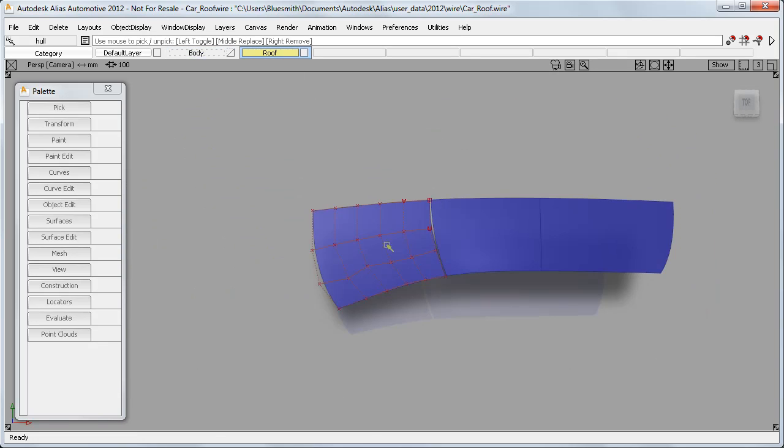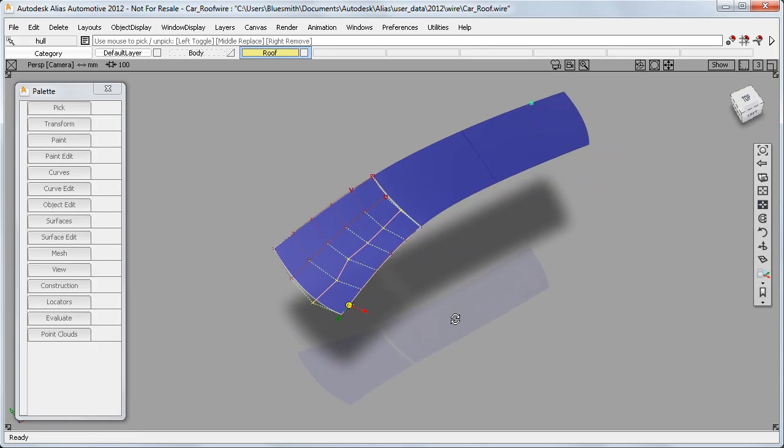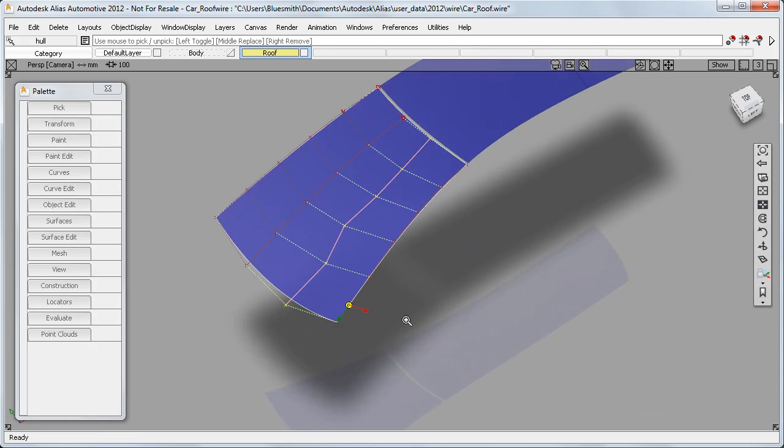So on this car roof, for example, we really want to avoid zigzags like this between our control points.